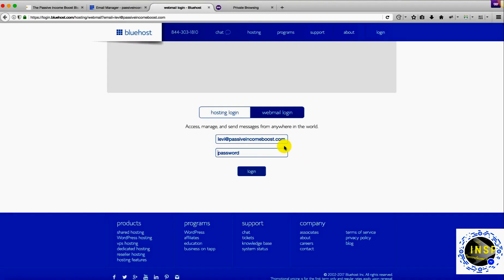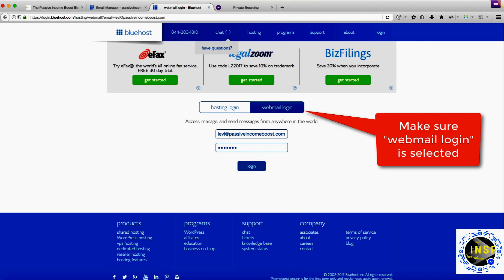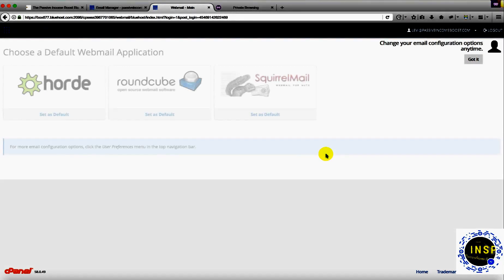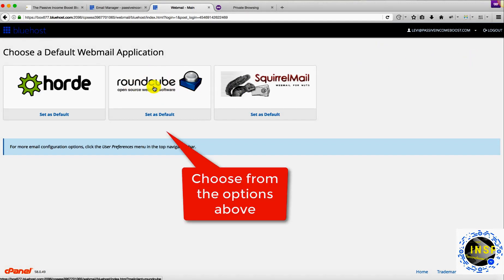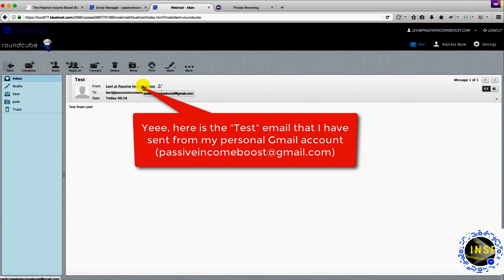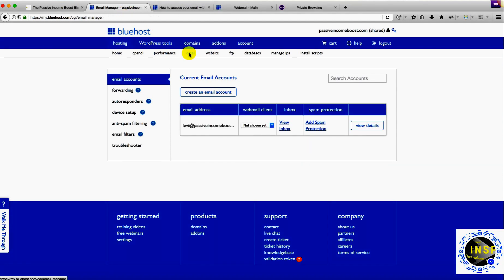Let's go back to Bluehost to view the email I sent from my Gmail account. Click on 'View Email', here's the email account we just created. We're going to use the password we set up for this email account to sign in. It's asking us to choose a default webmail application — the default was Roundcube, you can choose either one. I'll make it the default. Here's the email I sent from passiveincomeboost at gmail.com — it says 'Test from Levy'. My email is ready to go.